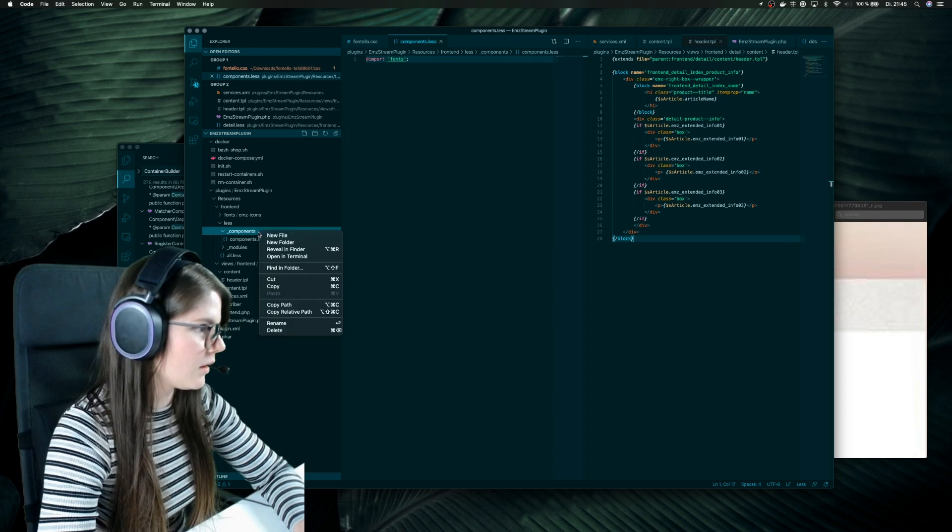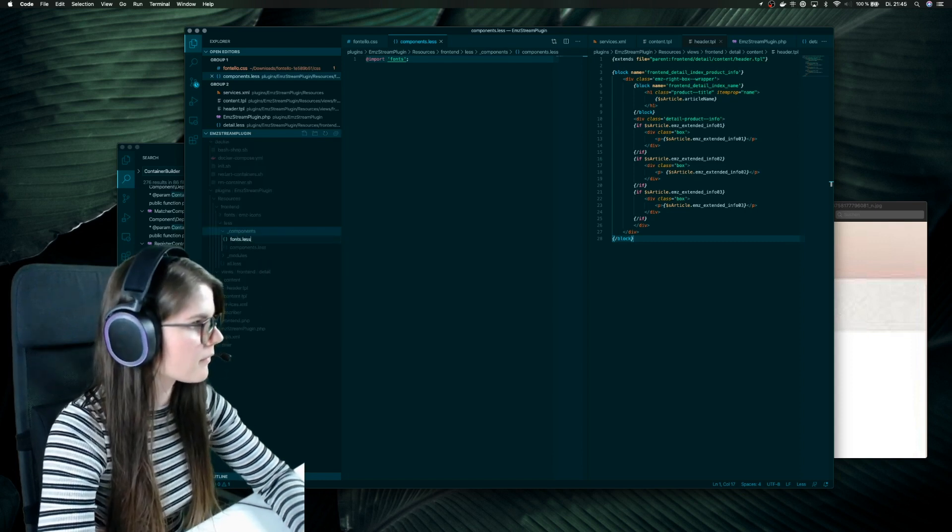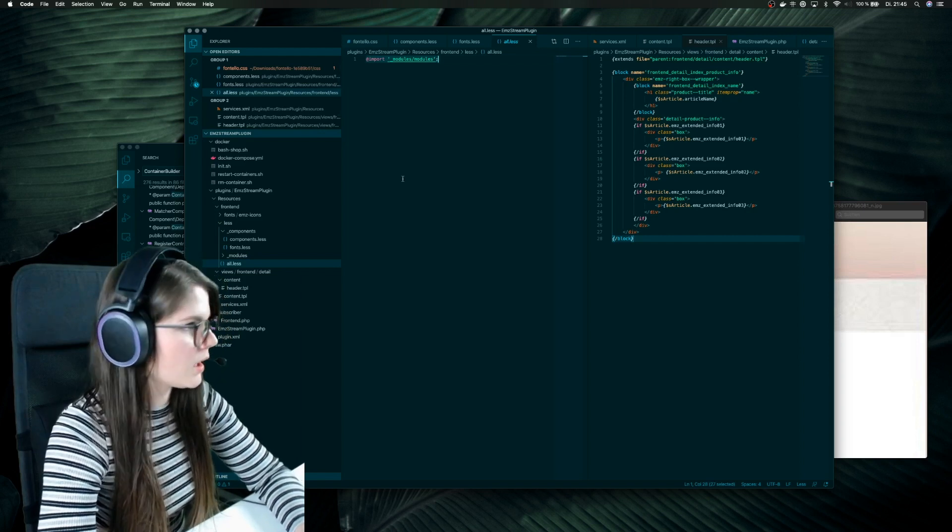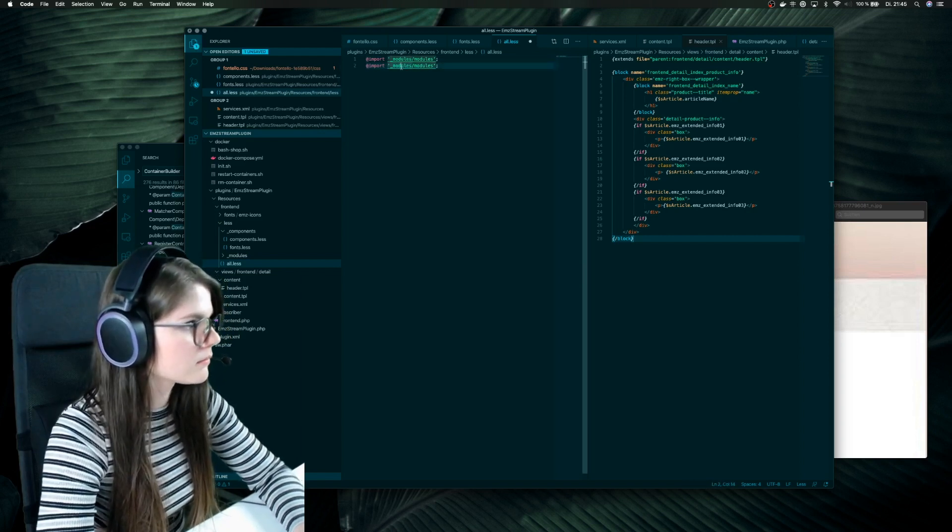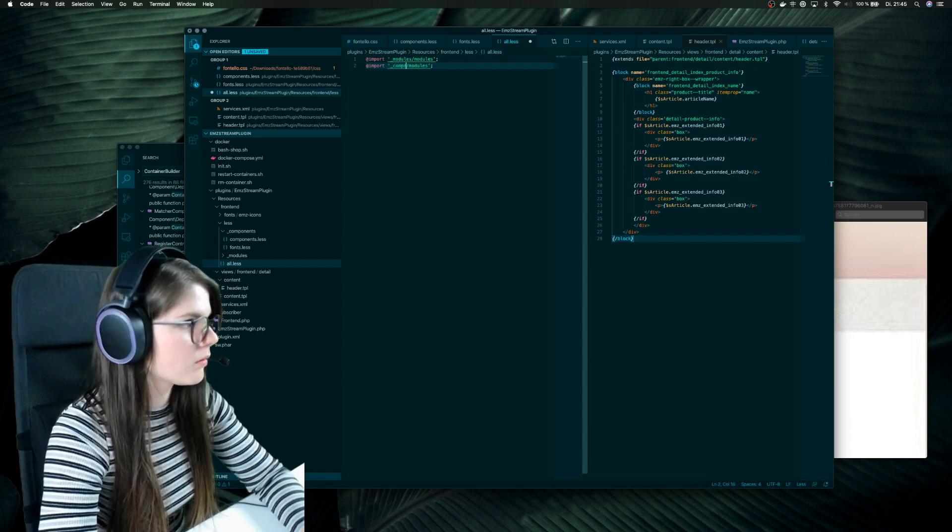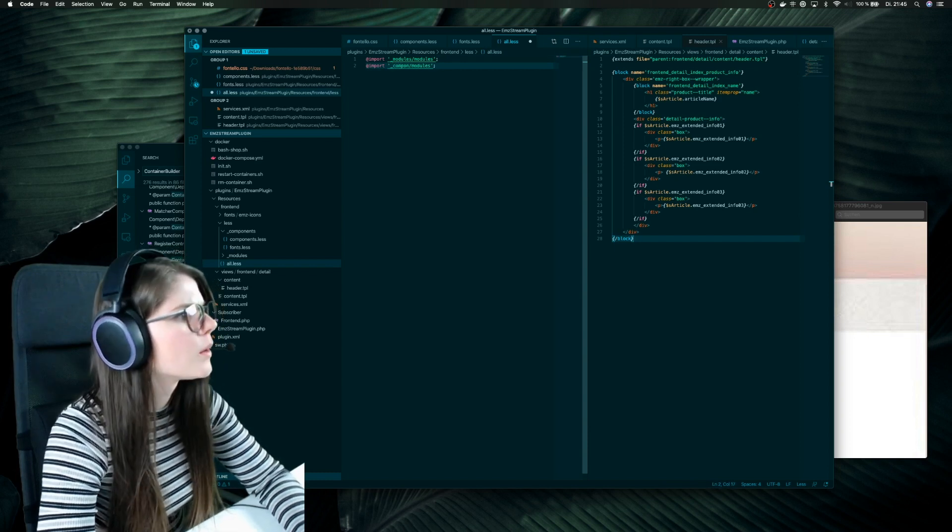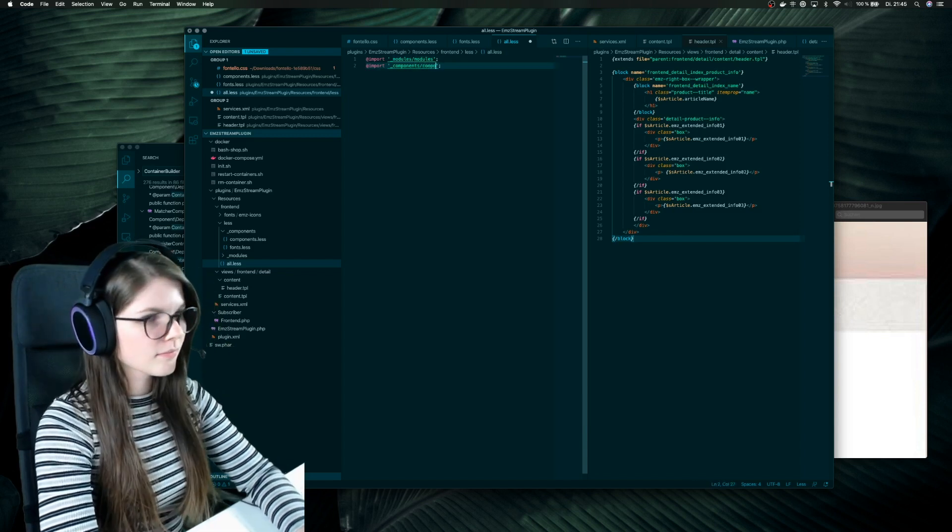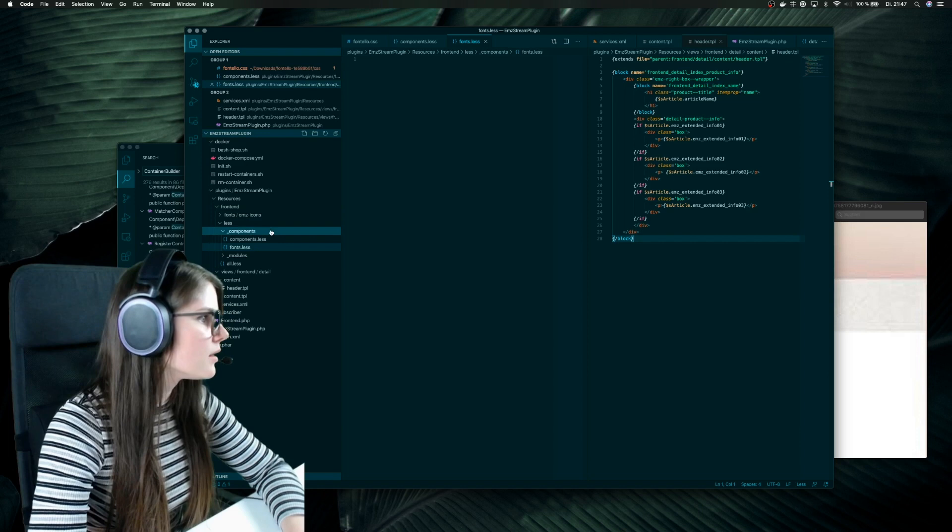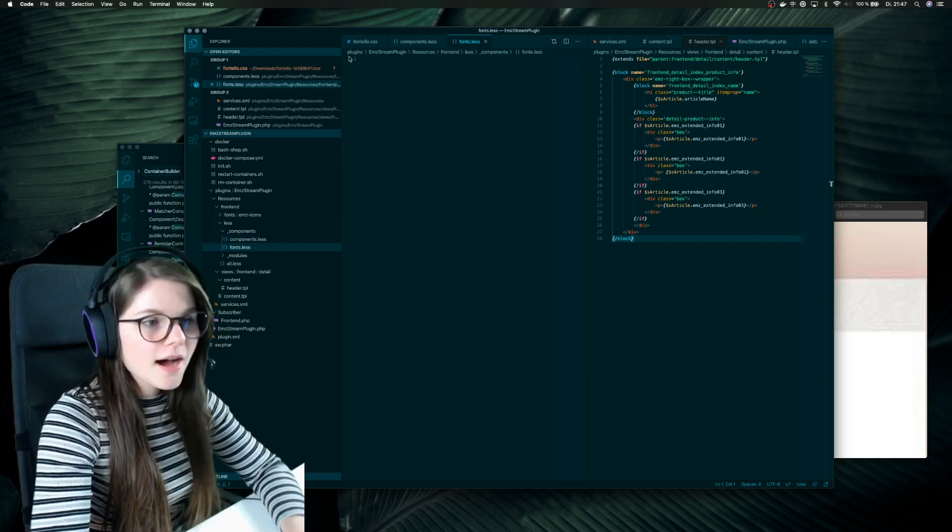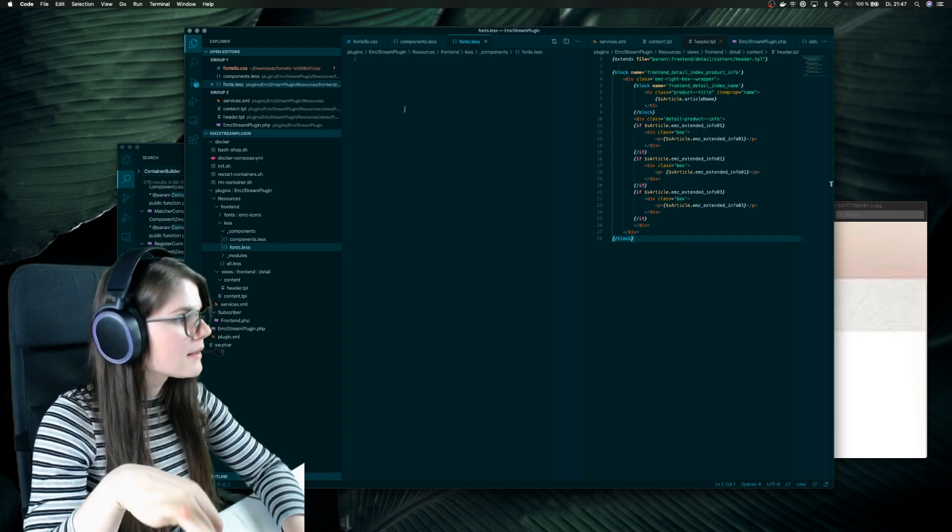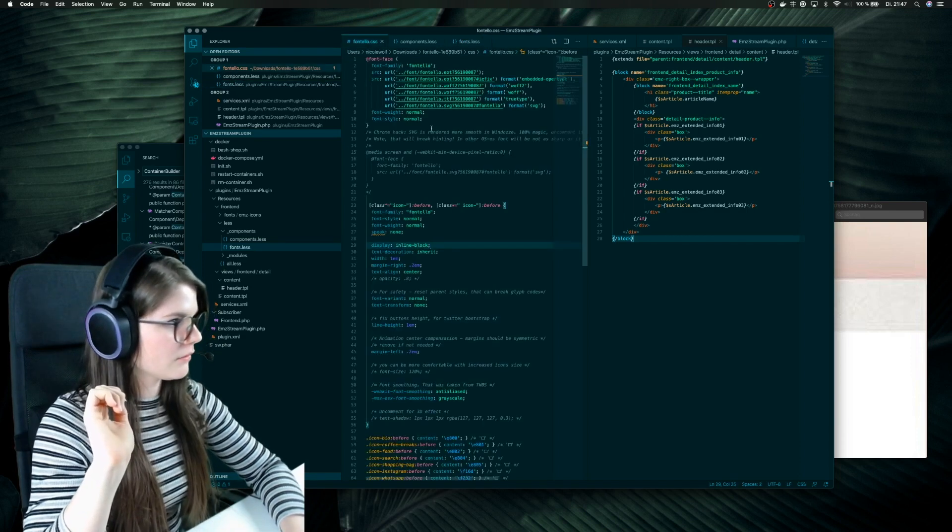So first I also need components and then I can import my file fonts because we just want to create a new file which is called fonts. Yes, now we have our fonts.